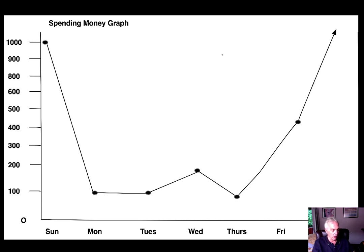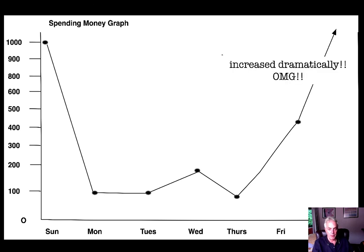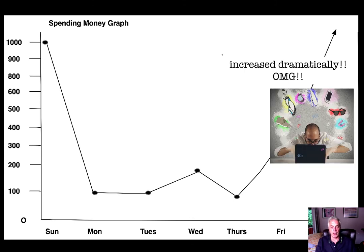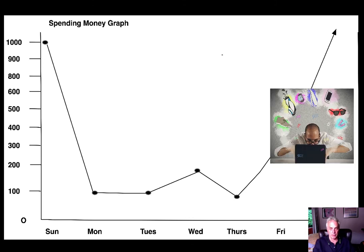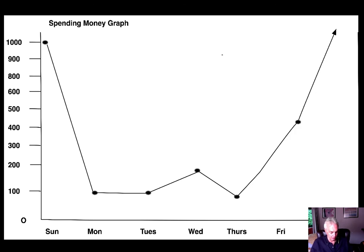On Saturday, our spending increased dramatically because we did some online shopping and we bought an iPad Pro, which is very expensive.